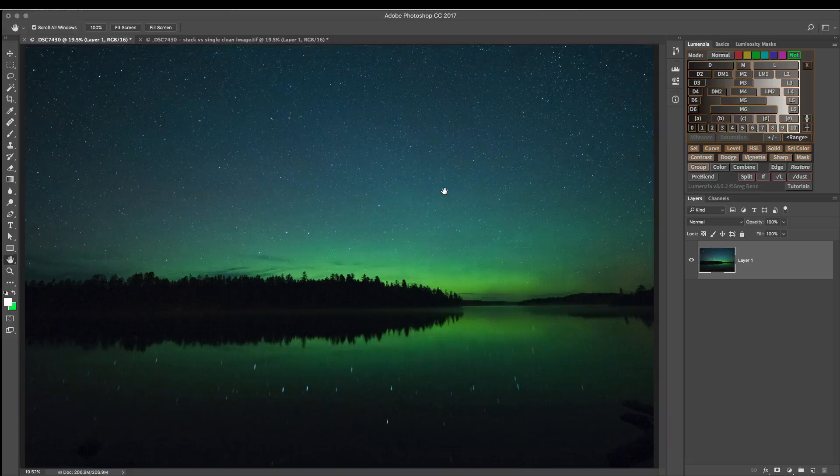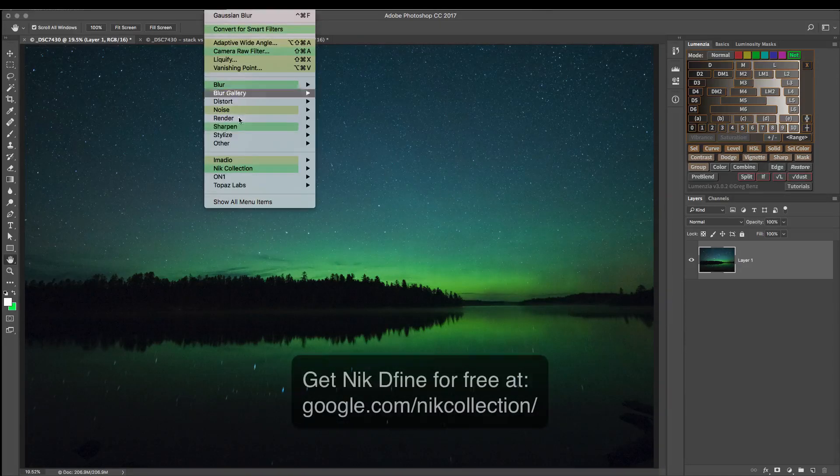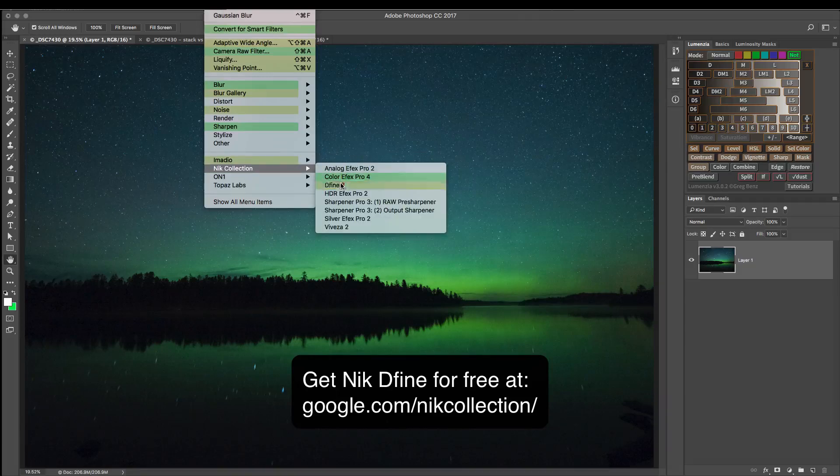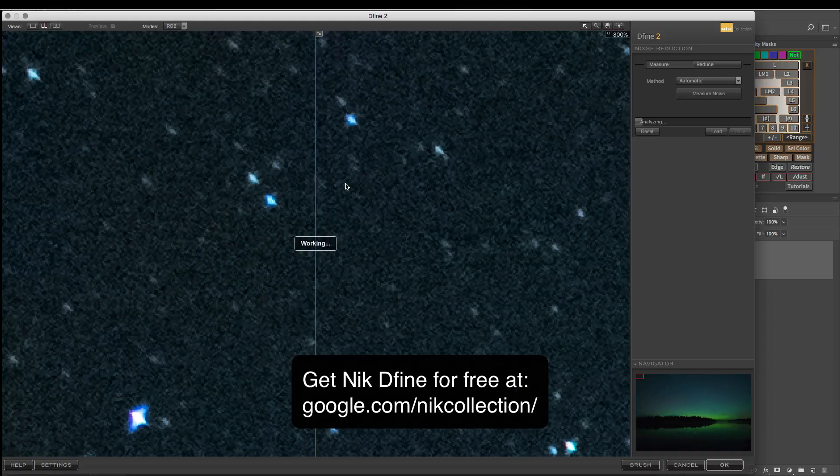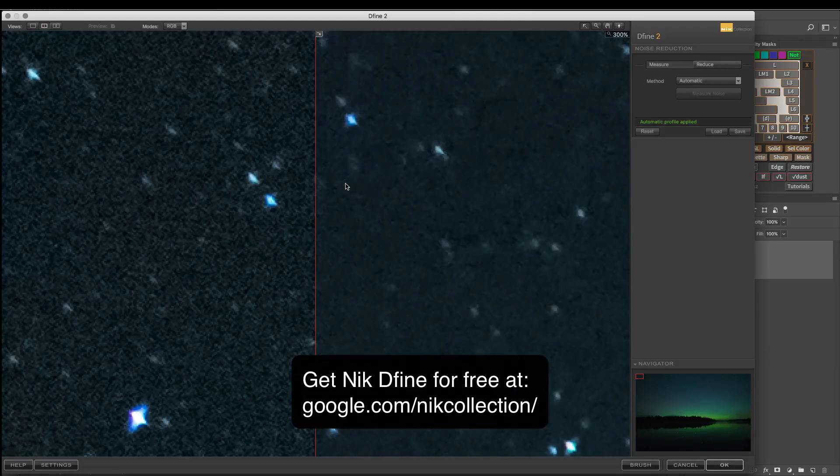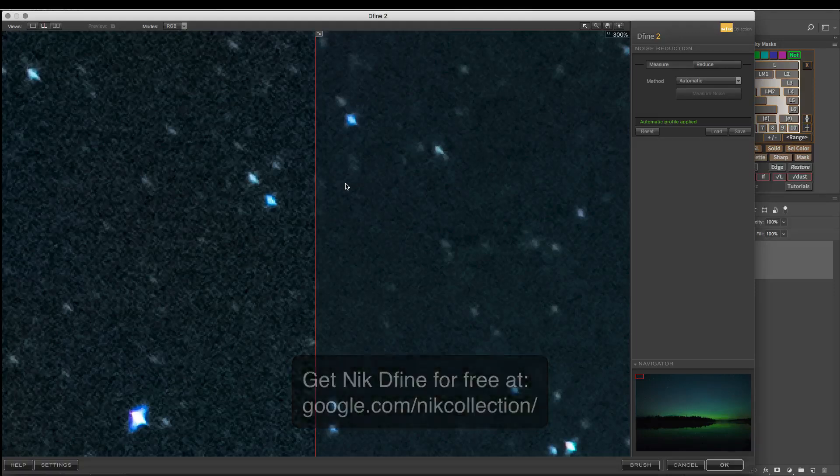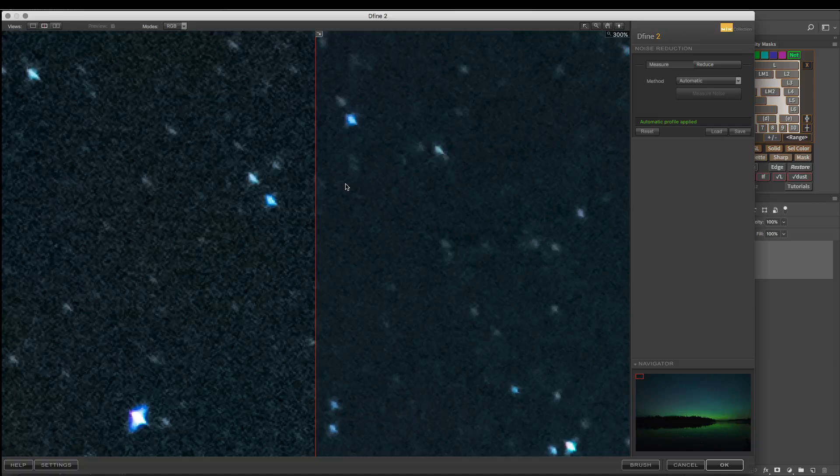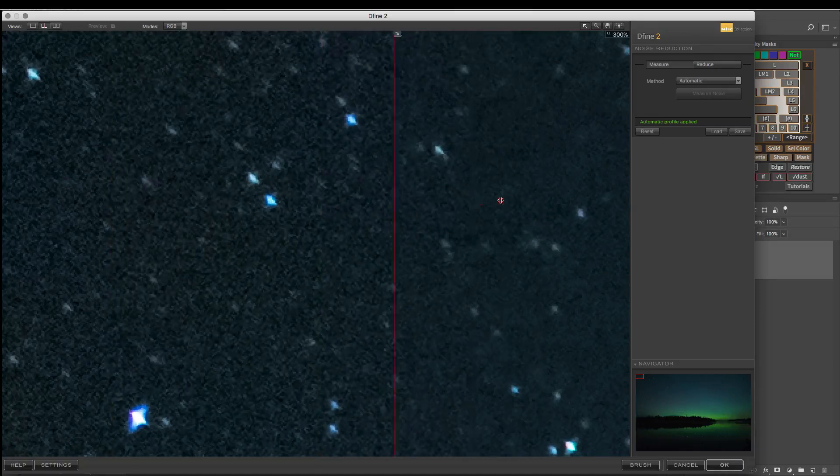Once you've exported from Lightroom to Photoshop, we're ready to begin serious noise reduction. I personally use Nik Define, which is available under Filter, Nik Collection, Define 2. You can use whatever software you want to reduce noise. It doesn't really matter. The steps that come after this will be the same regardless. You might use something like Topaz Denoise. Though personally, I prefer the results of Define and the software is much easier to use.